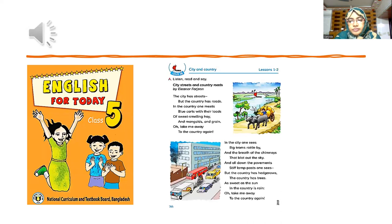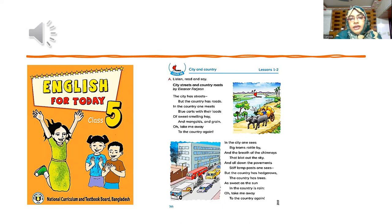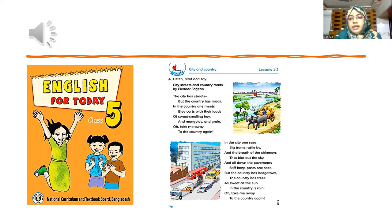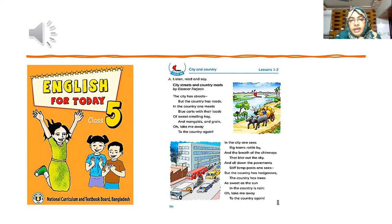Here is the poem: City and Country. Unit 18, Lessons 1 and 2. Listen, Read and Say. The poem is titled "City, Streets and Country Roads" by Eleanor Farjeon.